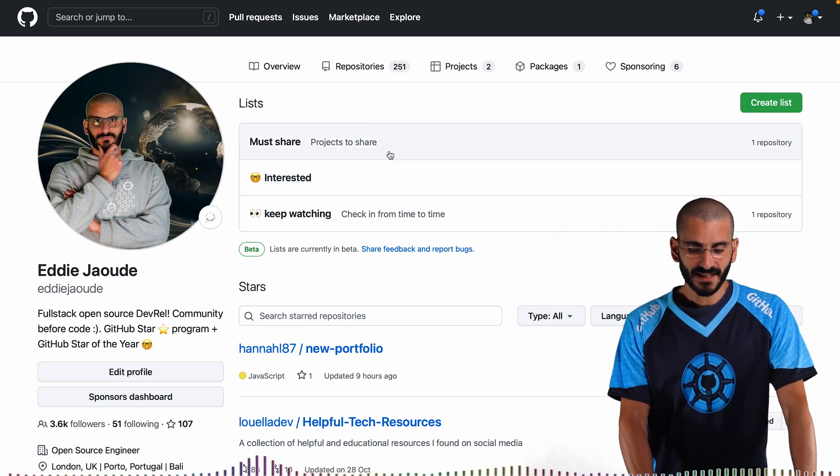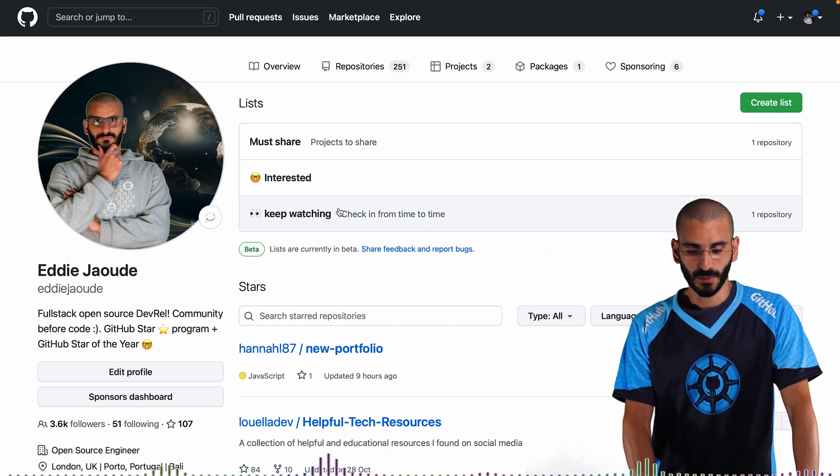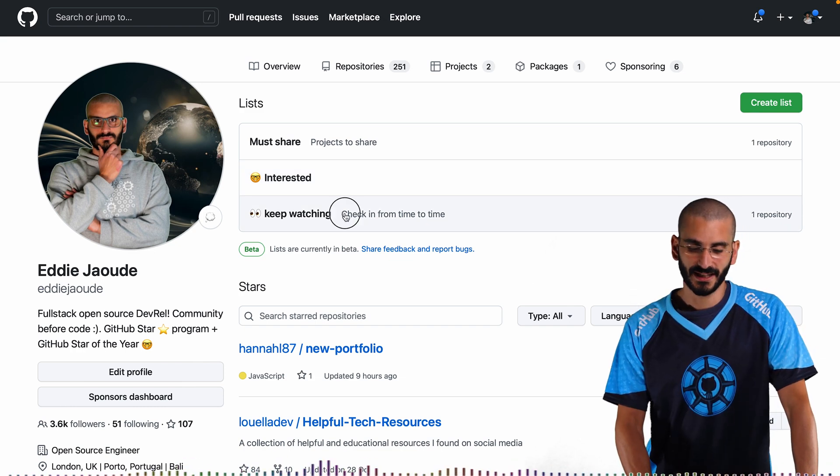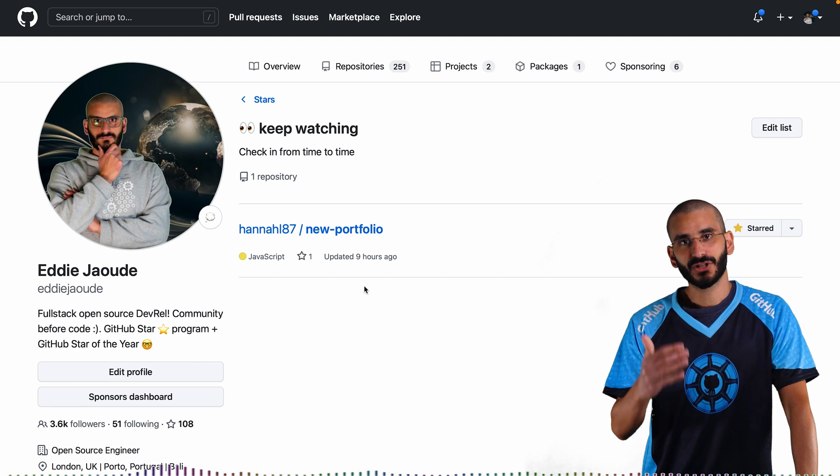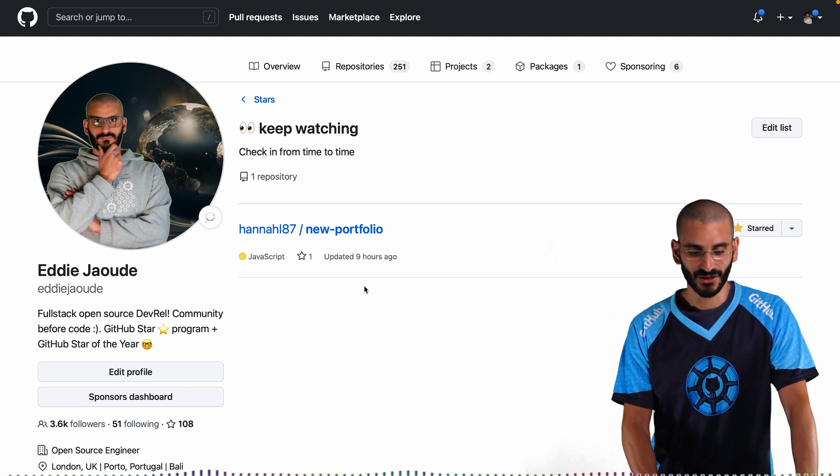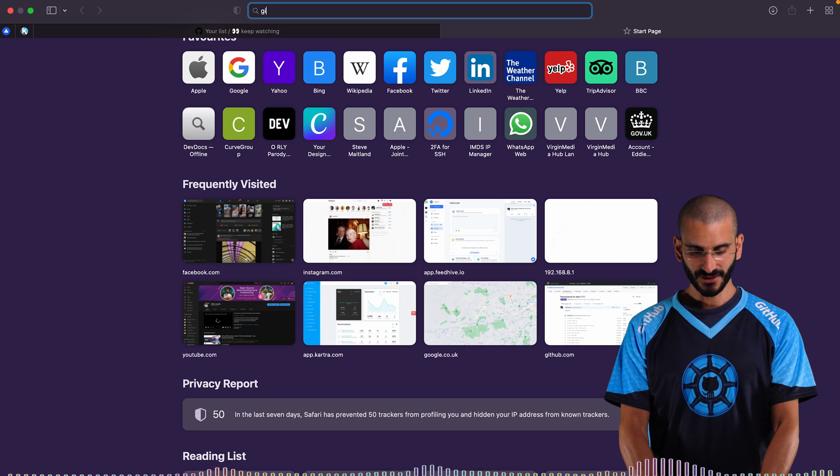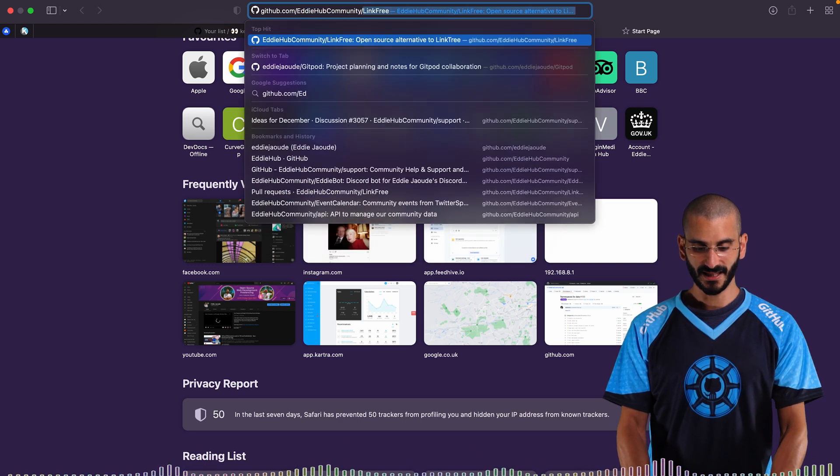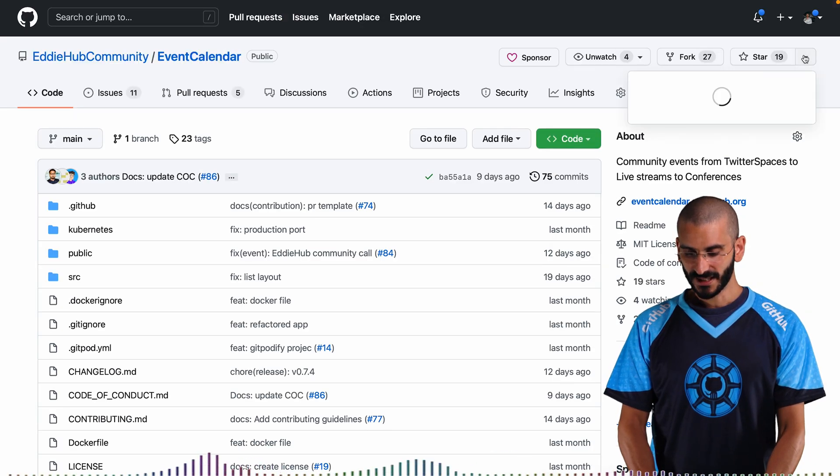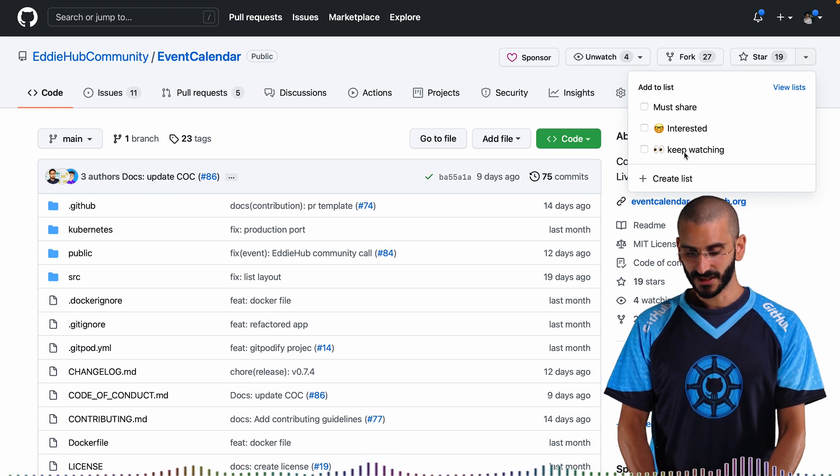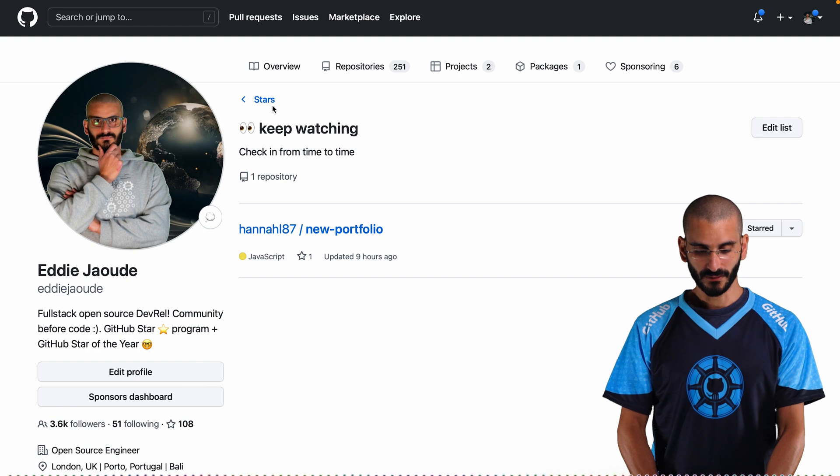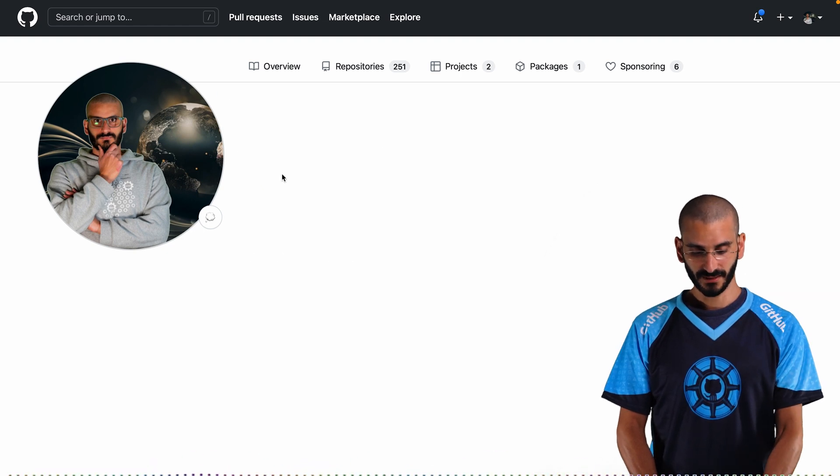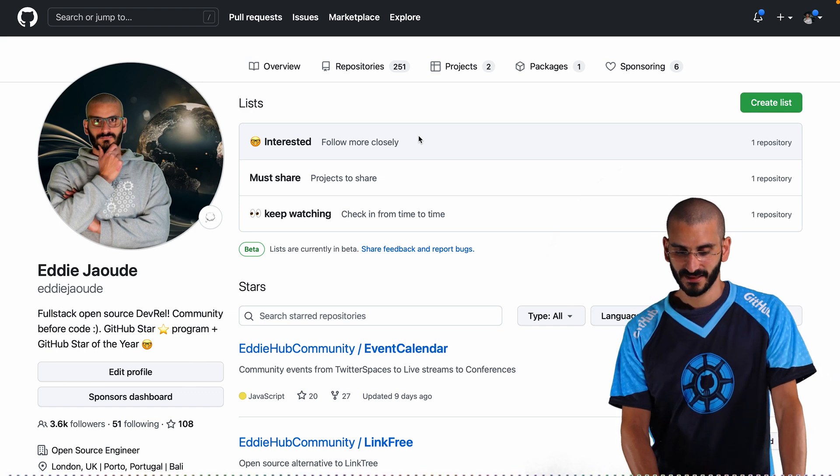So you can see that must share has one repository and keep watching has one repository. So let me click on the keep watching. And now it's showing me the projects that I've starred in that section. So let's bring up another project. So let's go to GitHub, Eddie Hub and we'll go to the event calendar. So I can star it and put it under interested.